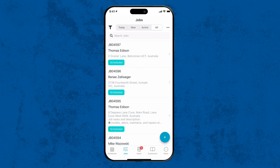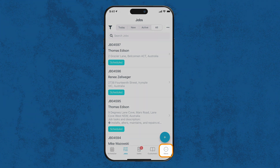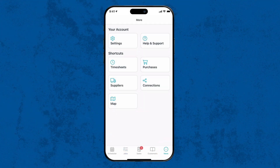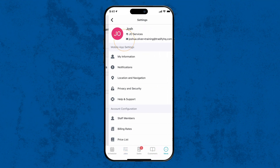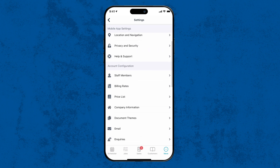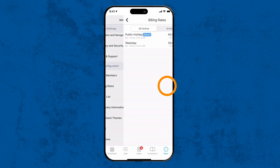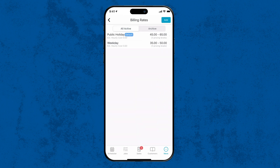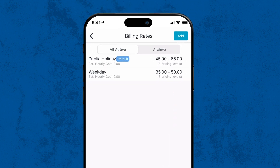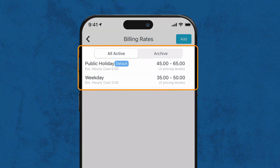Begin by opening your Tradify mobile app and tapping the More option at the bottom right. From here, select Settings, scroll down to Account Configurations, and tap on Billing Rates. Here you'll find all your existing billing rates.